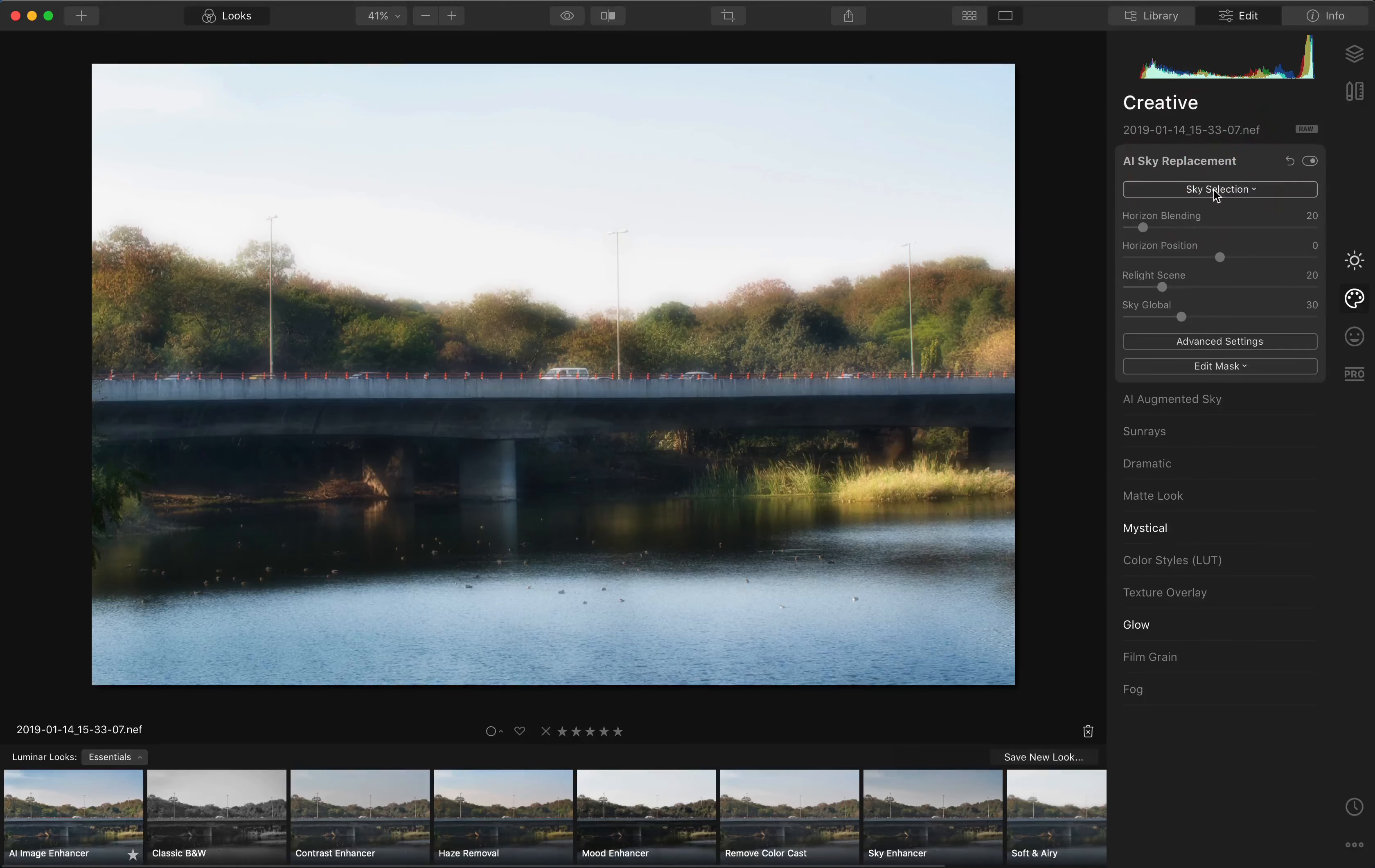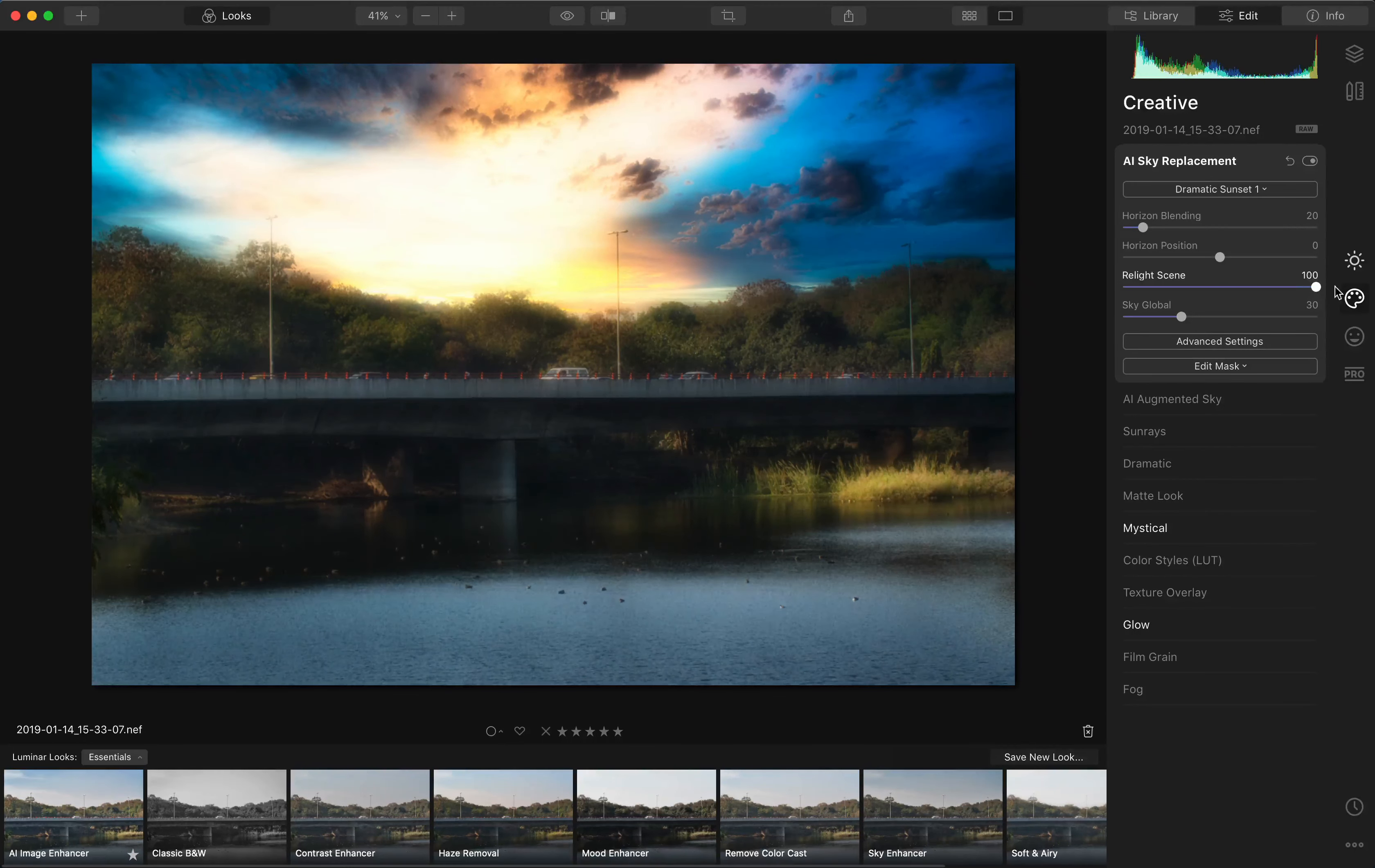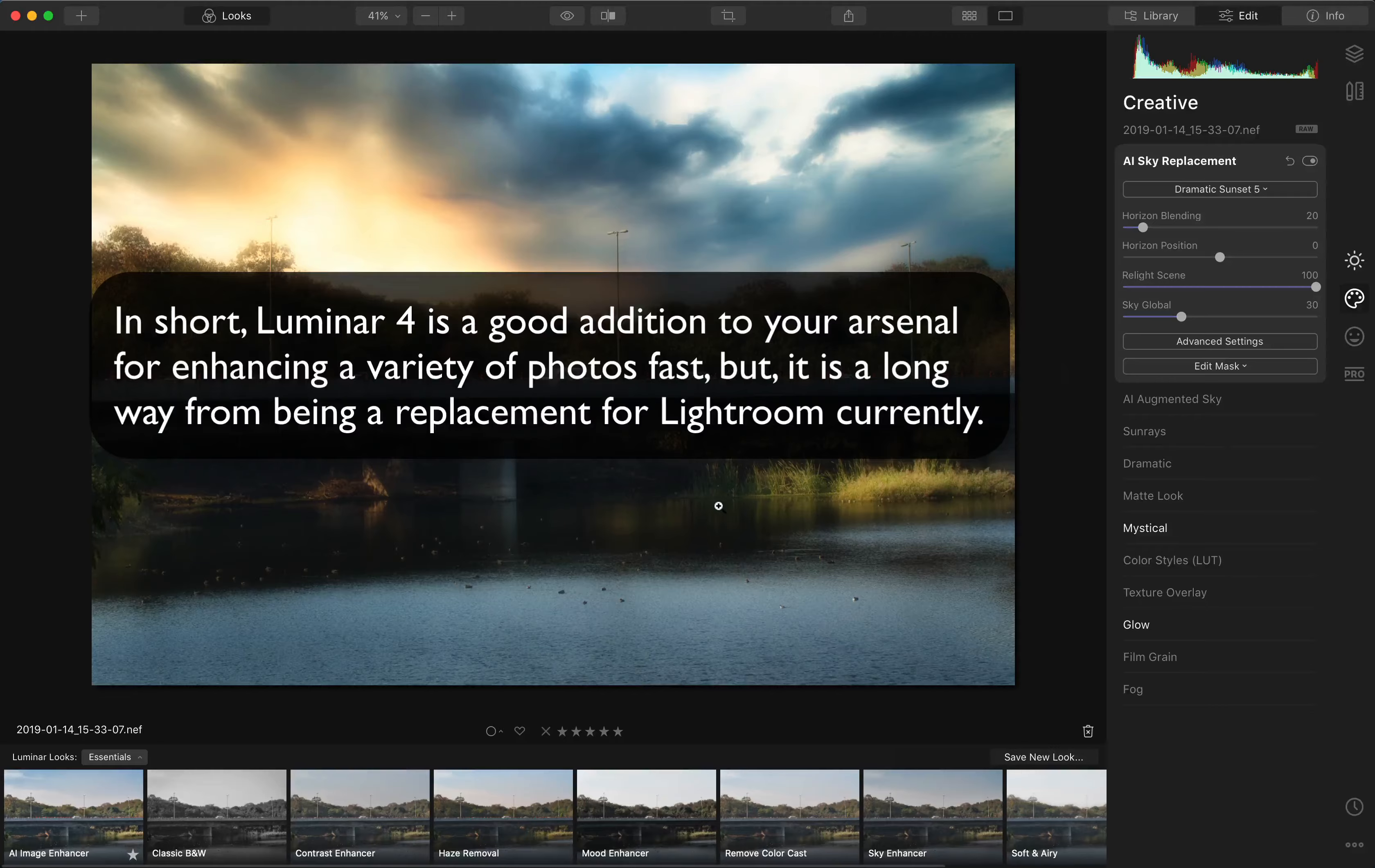Let's say a dramatic sunset here. Now watch how the color across the image changes. And that's what is good about it. If we relight the scene, you can see the impact of the overall colors increasing. If you select a different one, it automatically changes that. And that's what makes Luminar great. It's a good tool to add to your arsenal, but it is not a replacement for Lightroom so far.